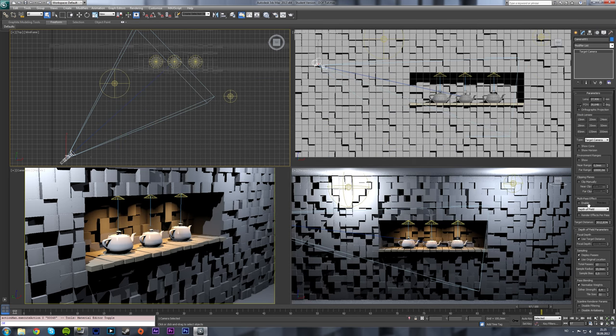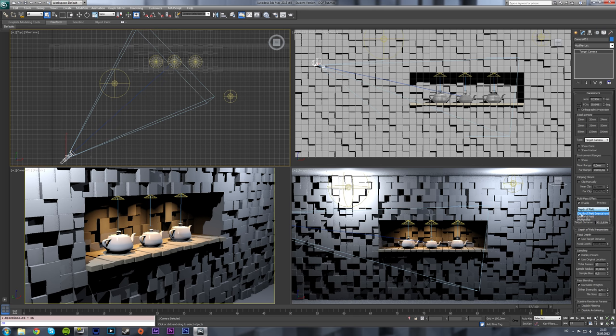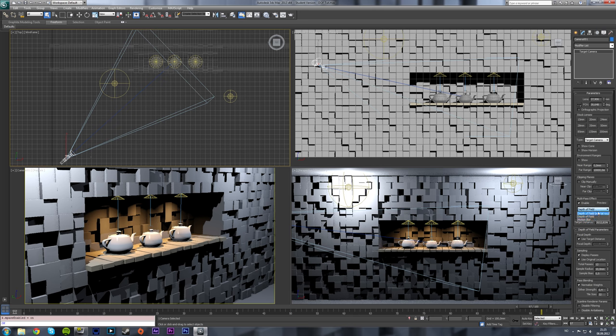You go into the modifiers tab and under the multi-pass effect parameters rollout, enable it and select depth of field with mental ray in parentheses, not the regular depth of field, the one with mental ray.